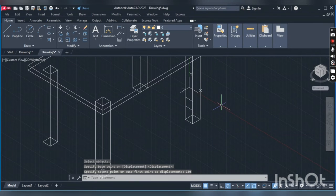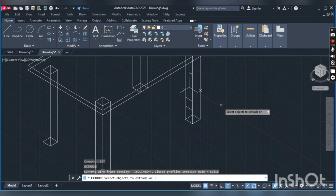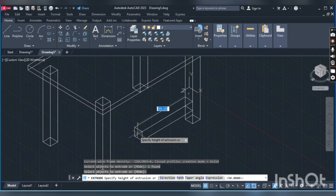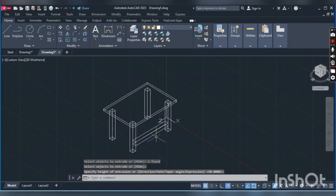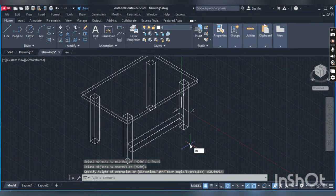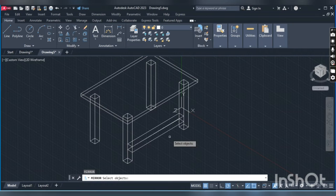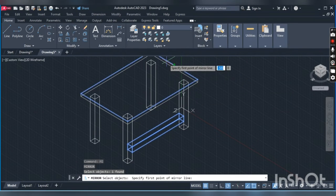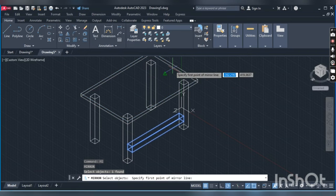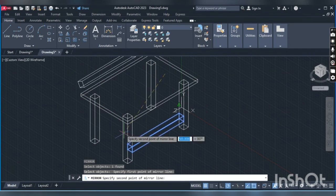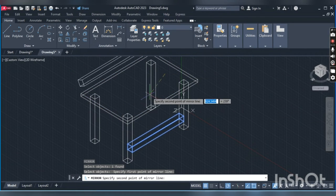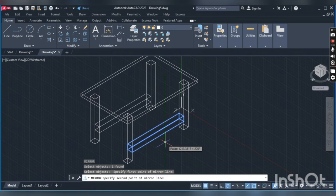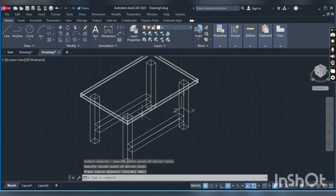Now we will extrude this. Type EXT, enter, and click on this area. Again we will mirror it: MI, enter, and click on the first point, snap, and click on the second point.